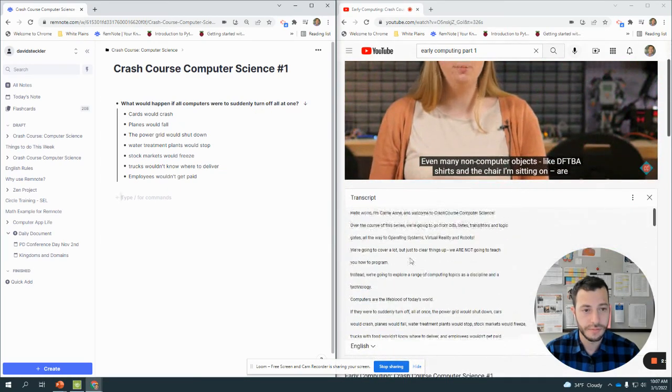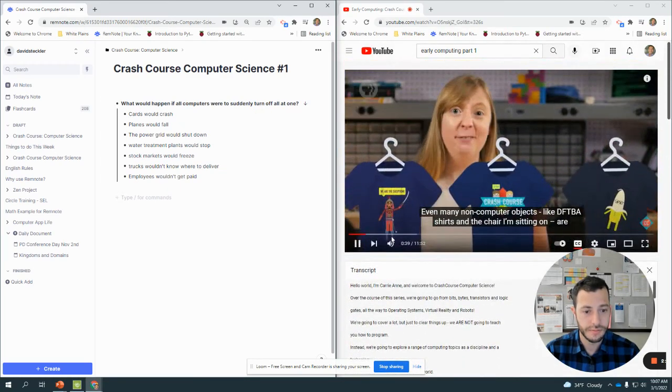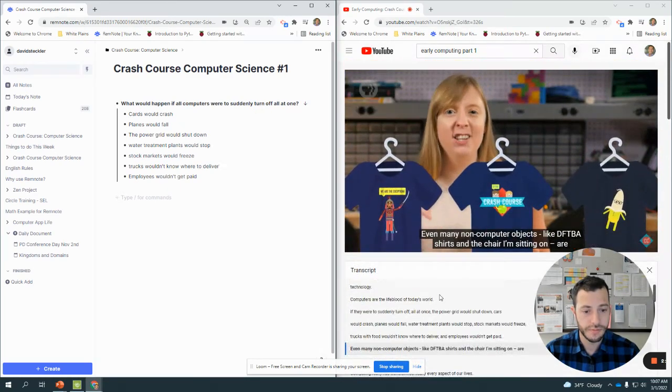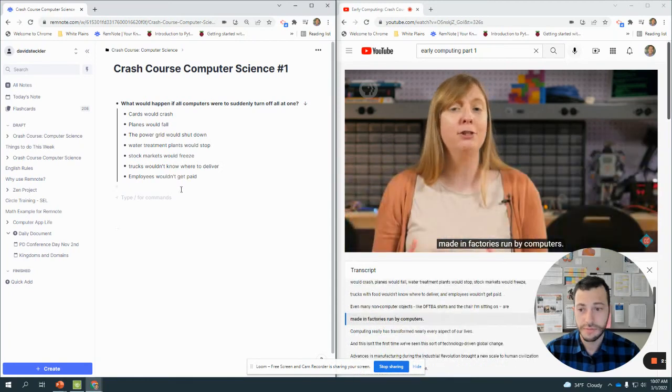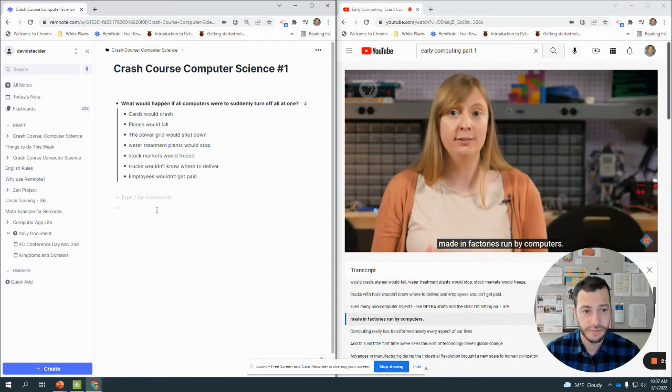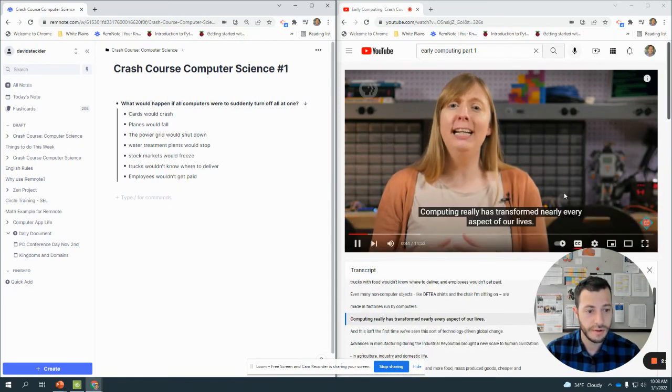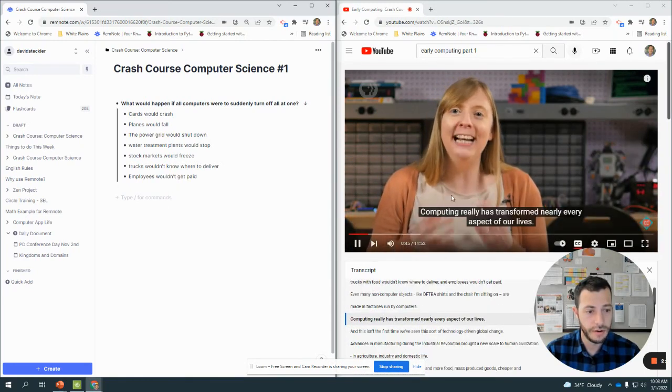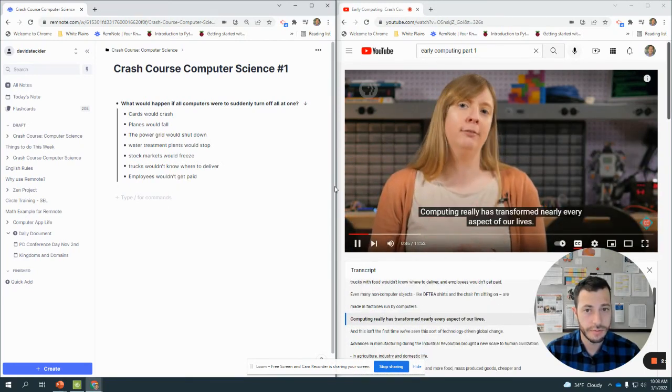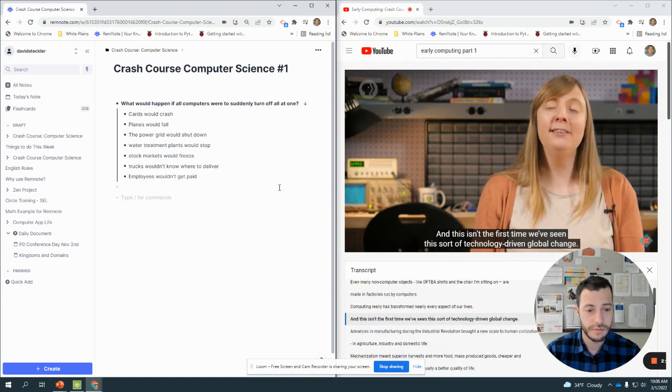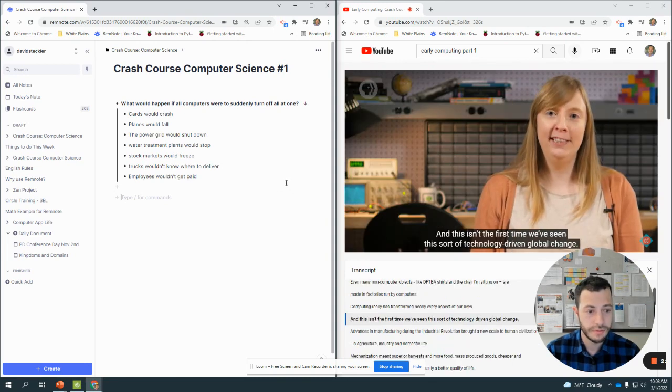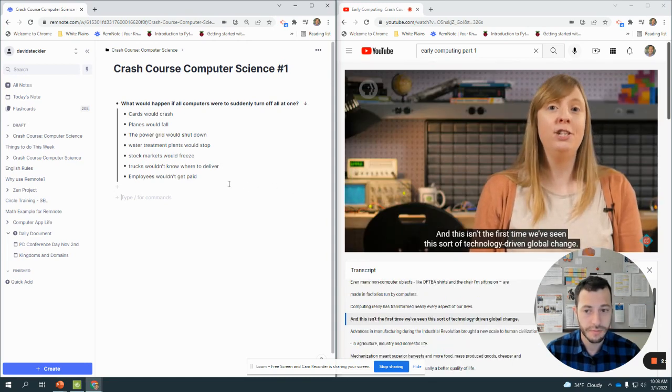Even many non-computer objects, like DFTBA shirts and the chair I'm sitting on, are made in factories run by computers. Computing really has transformed nearly every aspect of our lives, and this isn't the first time we've seen this sort of technology-driven global change.